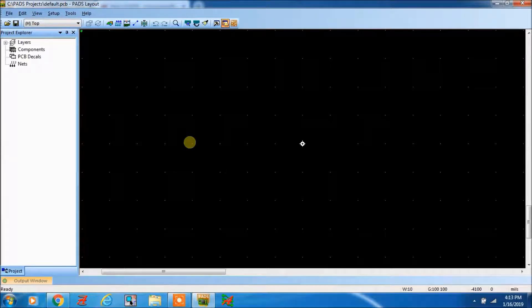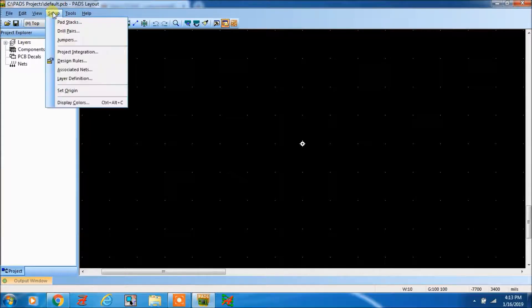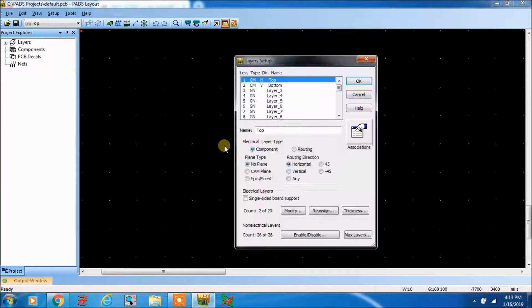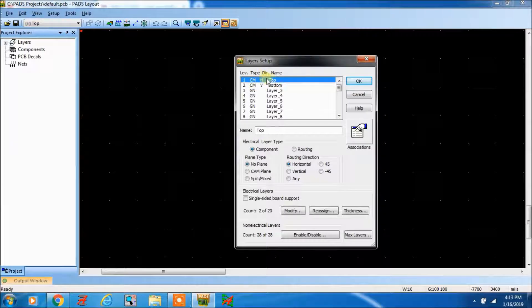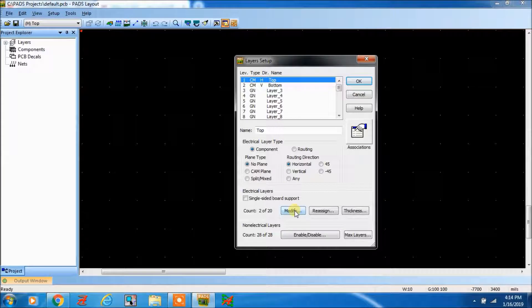I'm going to show you how to increase the number of layers in PCB layout. For that, go to setup layer definition. By default it will be two layers, top and bottom, but we want to increase the layers.